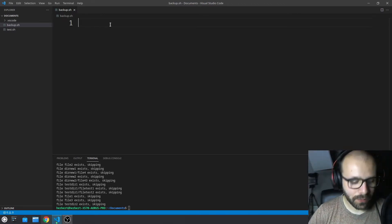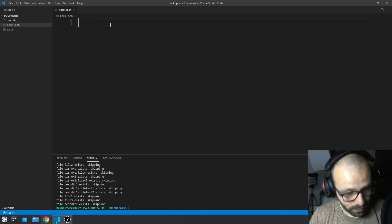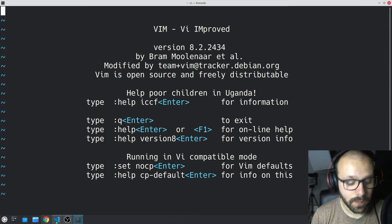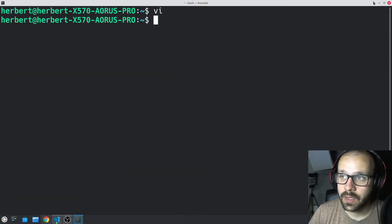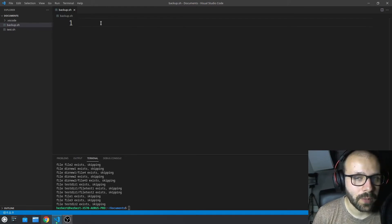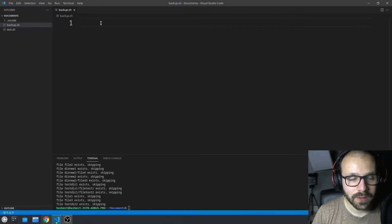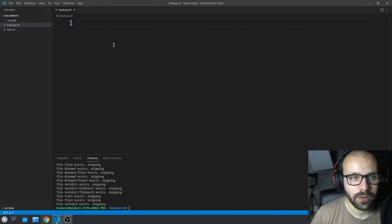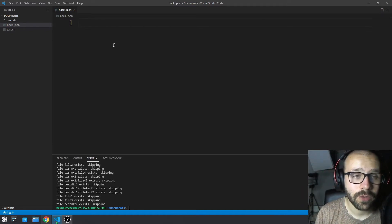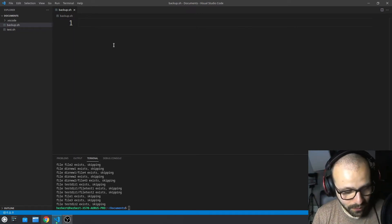We're going to start working with bash scripts again. If you don't have Visual Studio Code installed yet, you can also use vim. We're not really required to use vim because we're on a machine with a graphical user interface. Sometimes at work I do have to use vim because we log on to servers, but for this purpose we can use Visual Studio Code. You can look it up on Google, download it, and we can start writing our bash script.